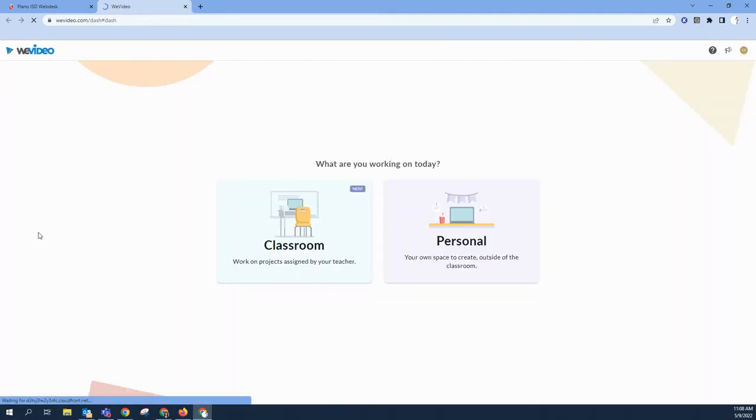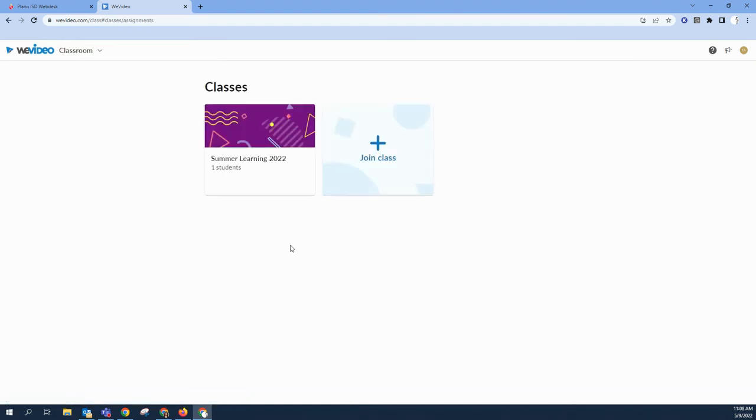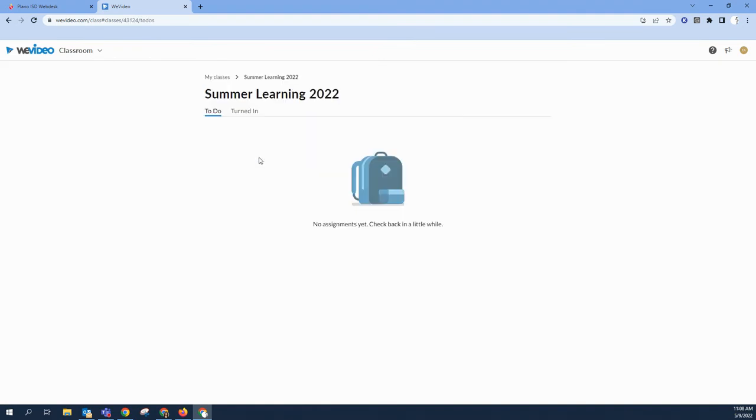Click to launch it and your PISD Chromebook will authenticate your login. You'll click on classroom to view your teacher's WeVideo classroom which is rostered through Google Classroom.